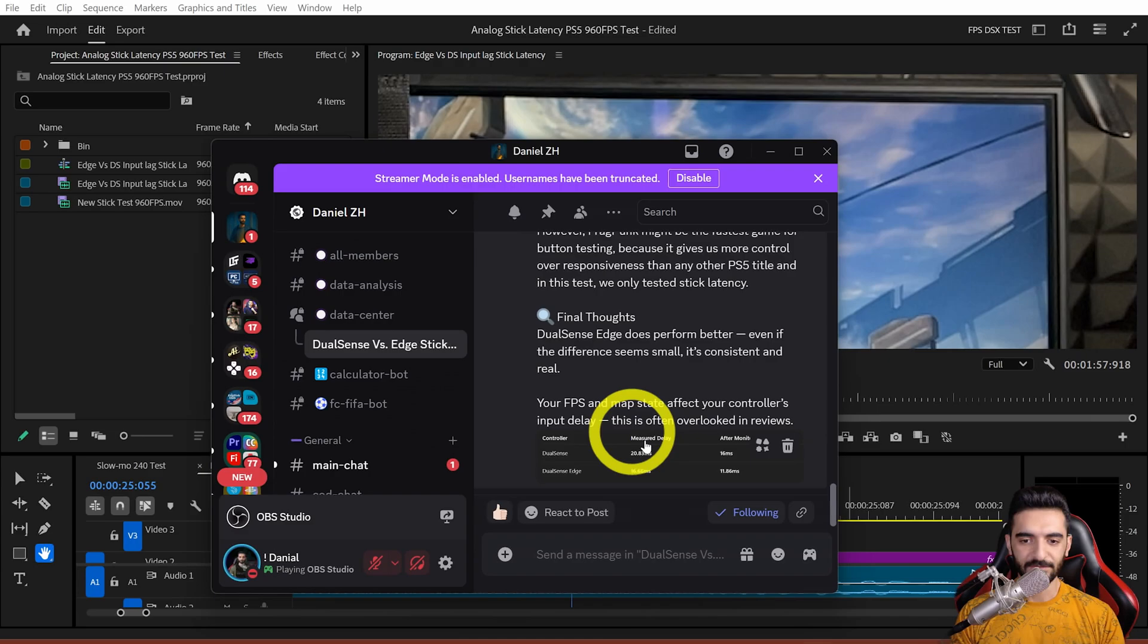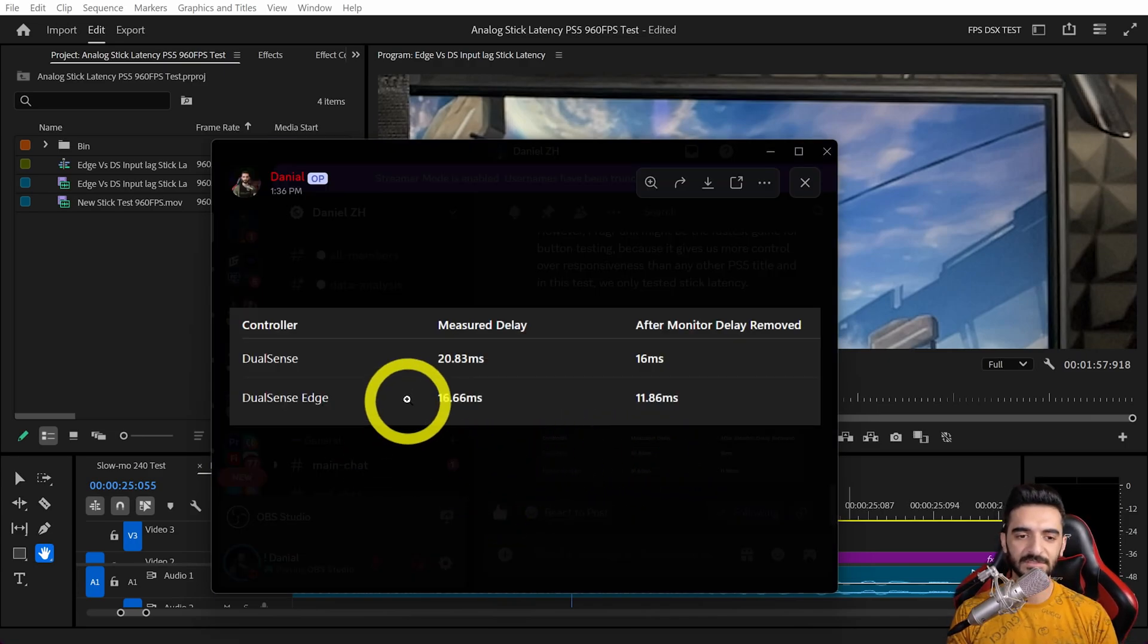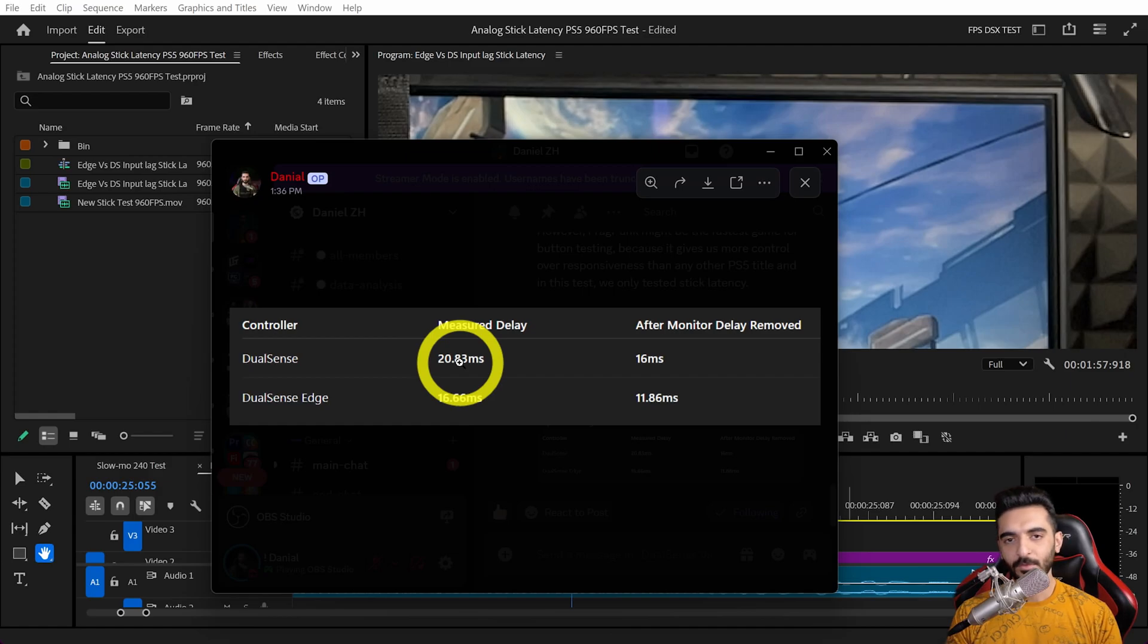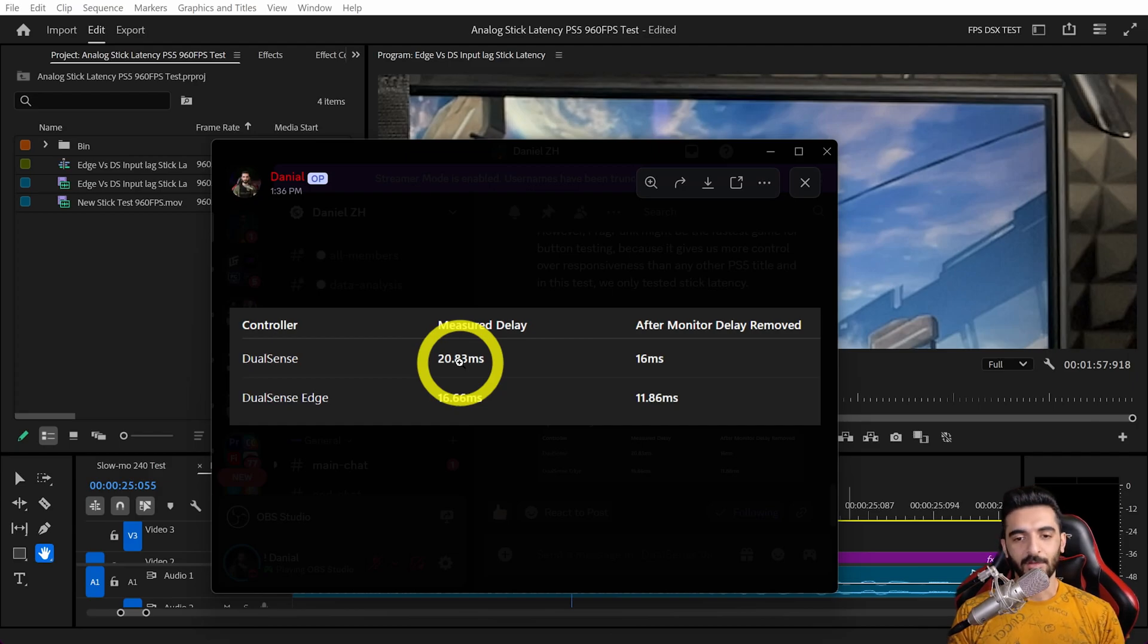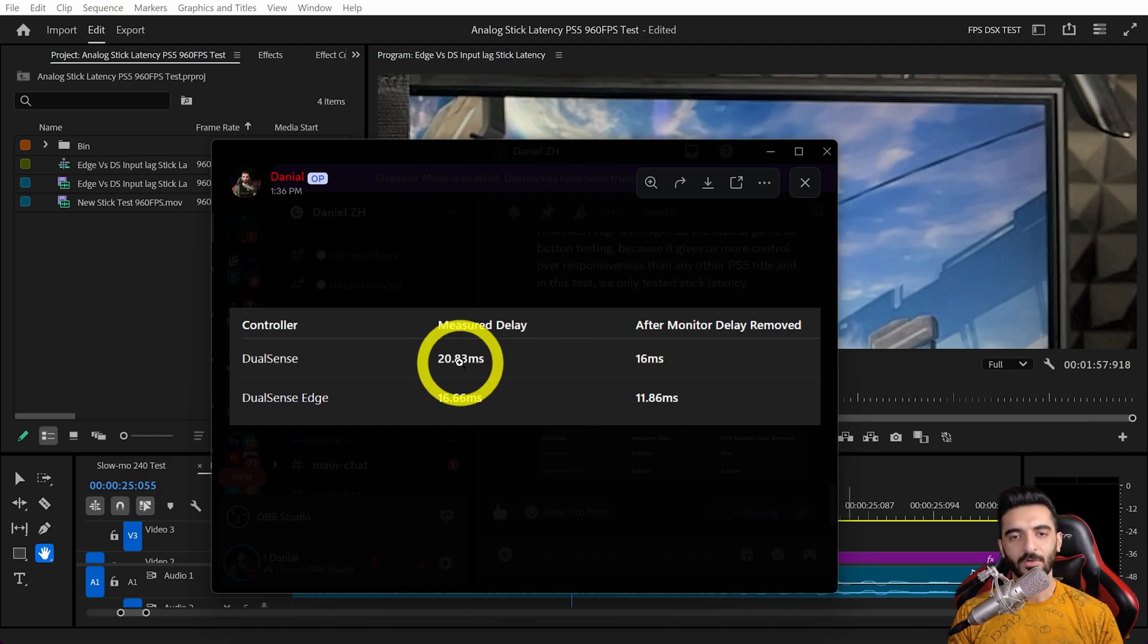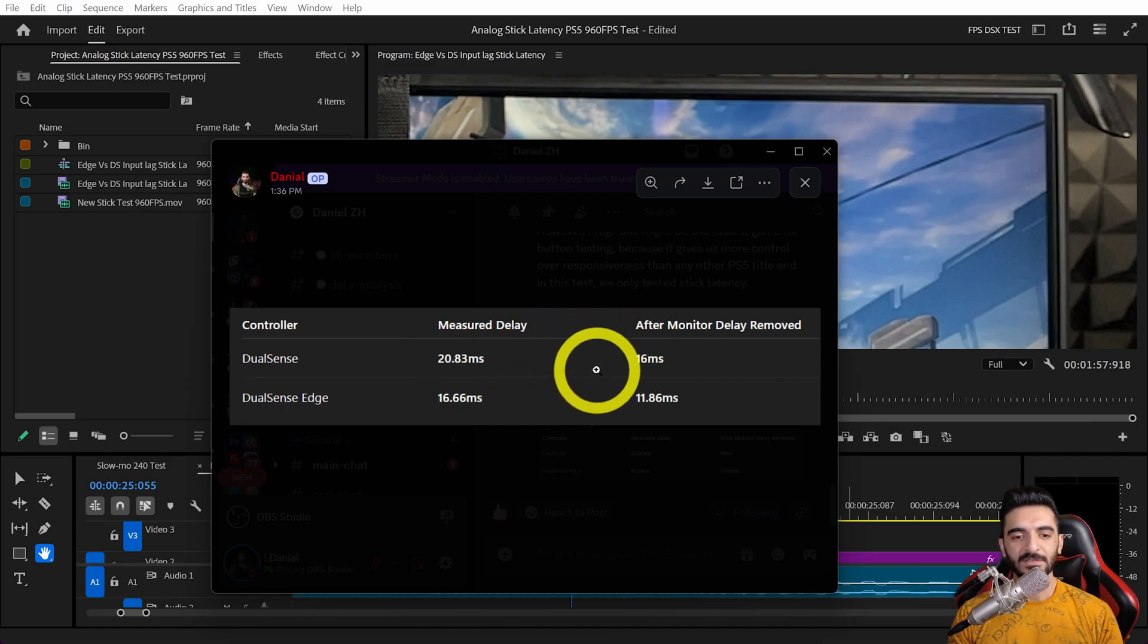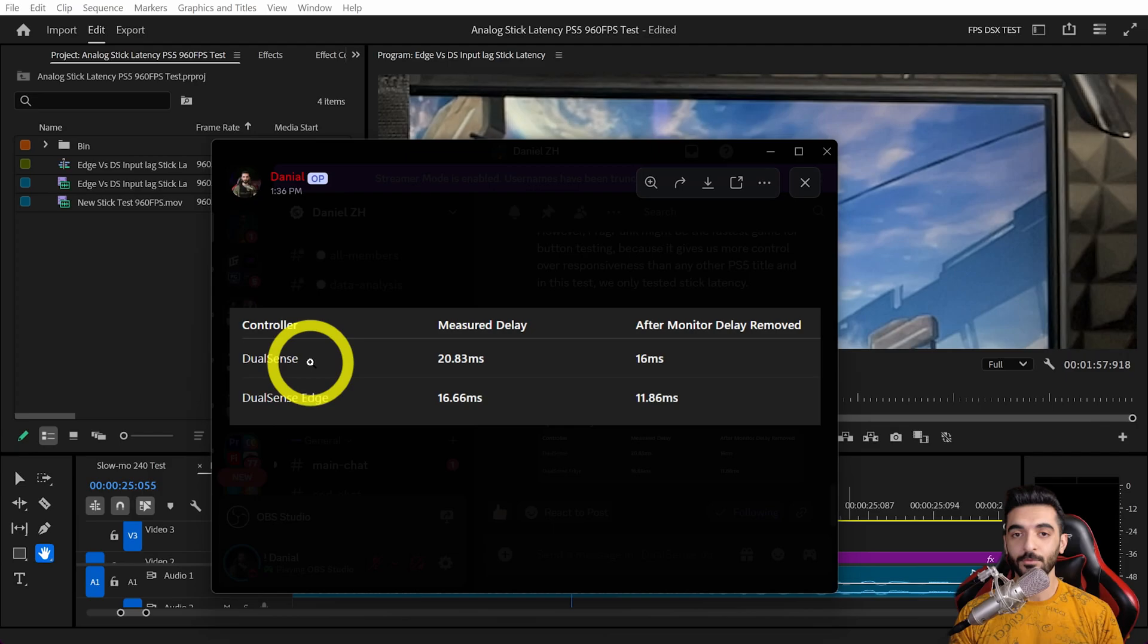Now let's see what we found. I shared it on my Discord server. For DualSense, we had 20.83 milliseconds. We removed the monitor delay—that's about 4.8 milliseconds based on rtings.com. I don't have a tool to test it myself.